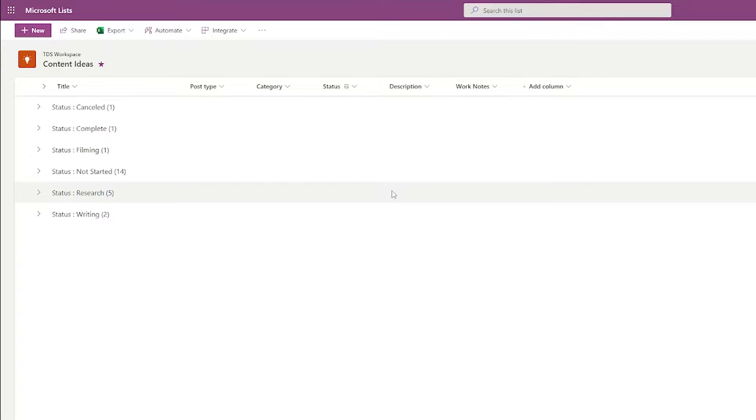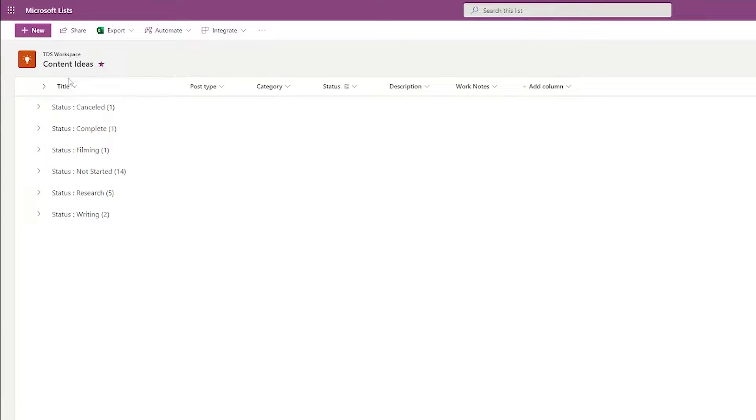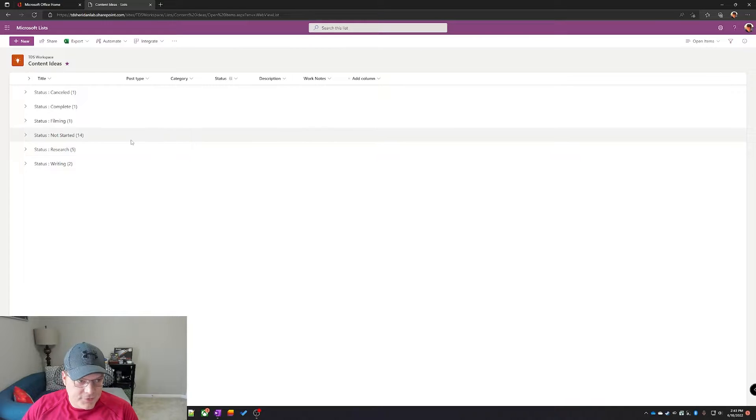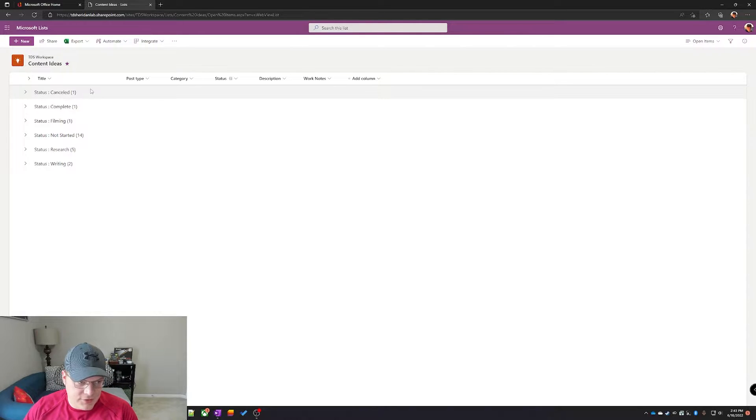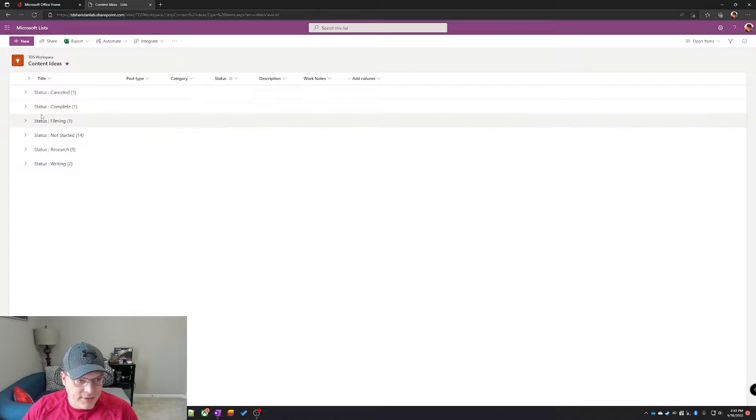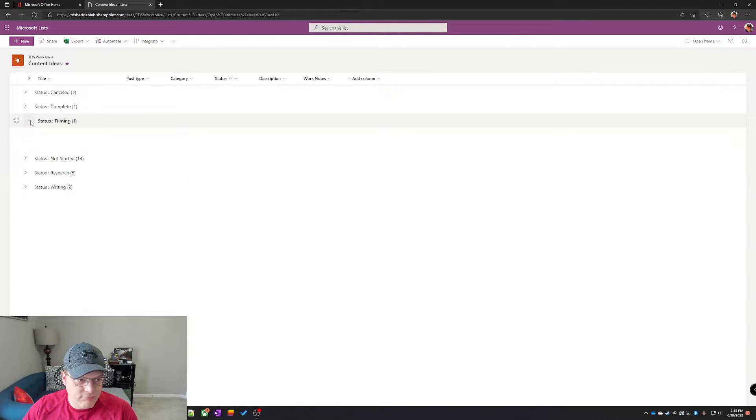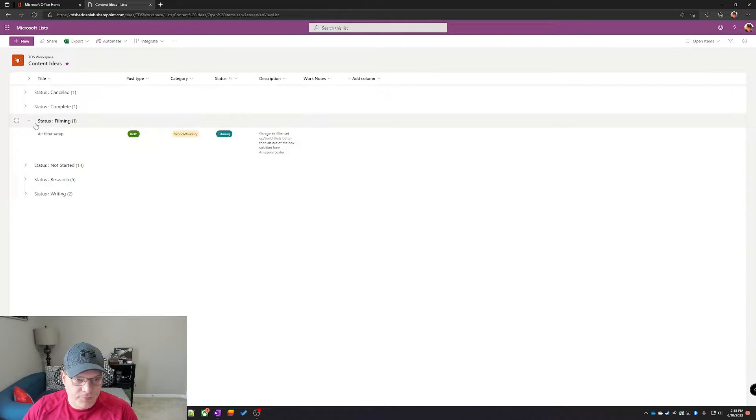In my list here, you can see that this is the list that I use to track content ideas and I have already customized it. So it's not the all items layout. It's just organized by status and then alphabetically underneath it.